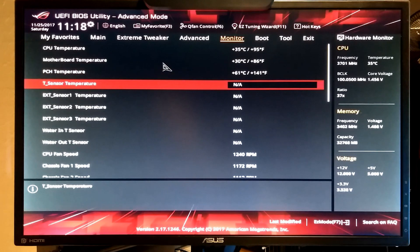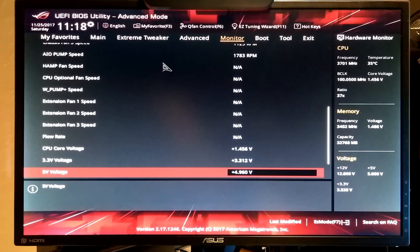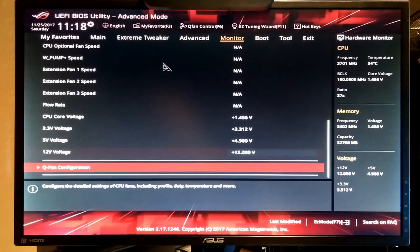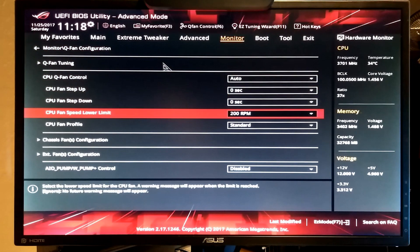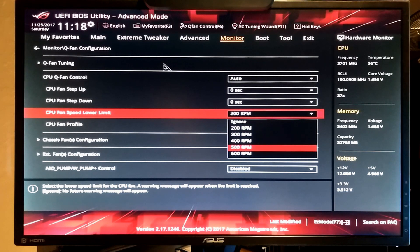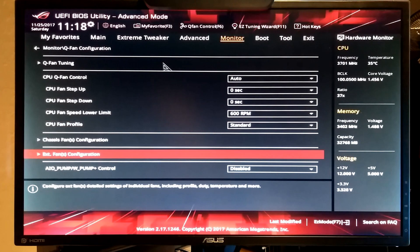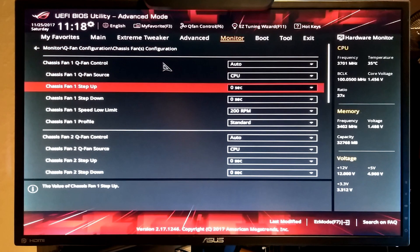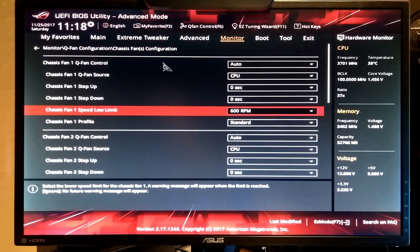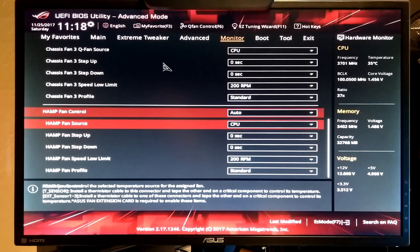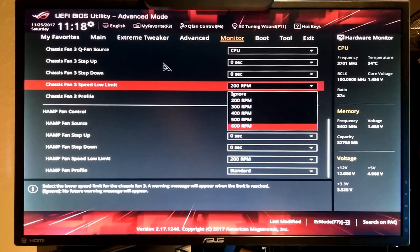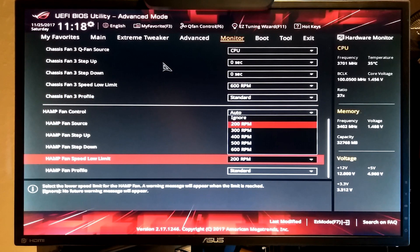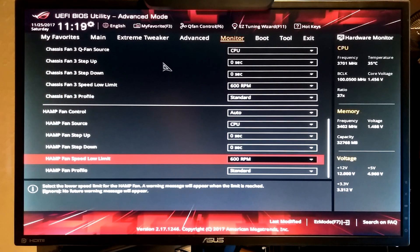This shows you what's being monitored. And you can change it to monitor or ignore on the screen. If it has NA that means there's nothing connected to the motherboard. In the Q fan you can set like your minimum fan speed if you want to like 600 RPM. Or you can set it lower if you prefer.